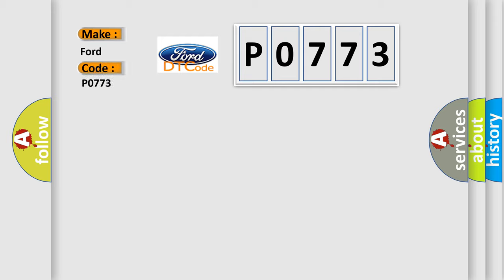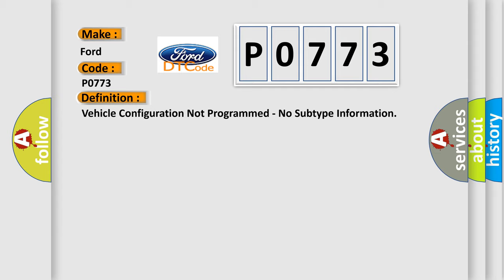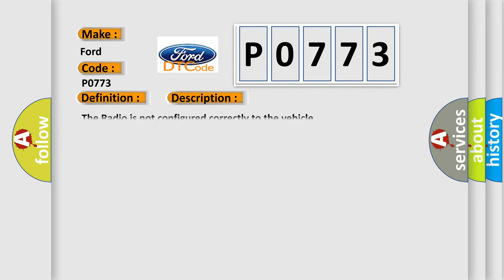For Infinity car manufacturers, the basic definition is Vehicle configuration not programmed, no subtype information. And now this is a short description of this DTC code: The radio is not configured correctly to the vehicle.